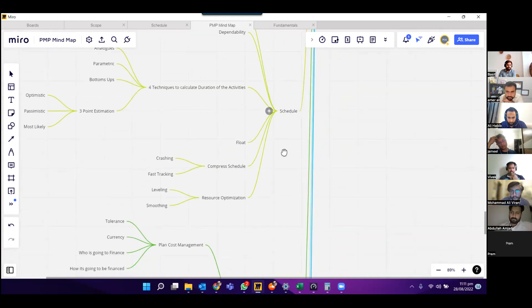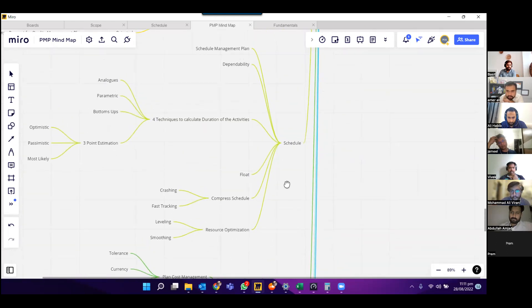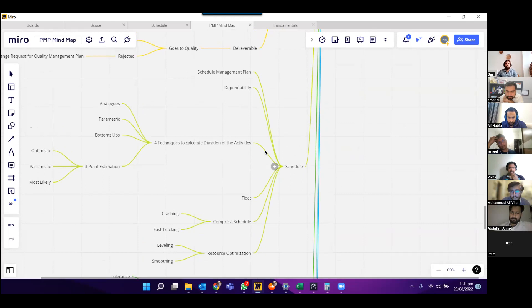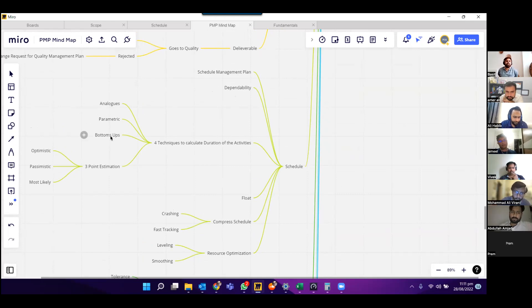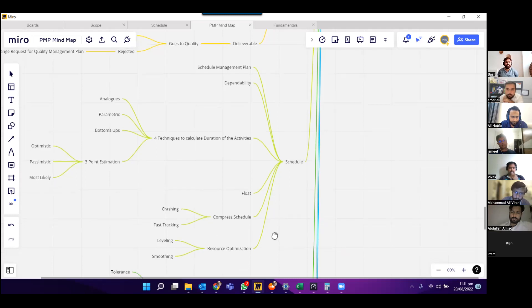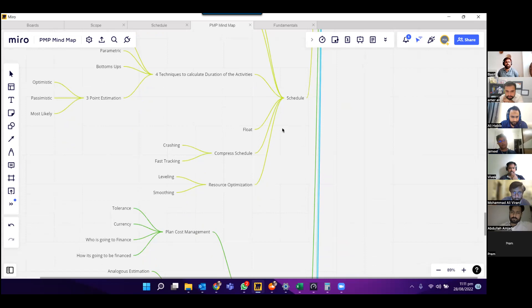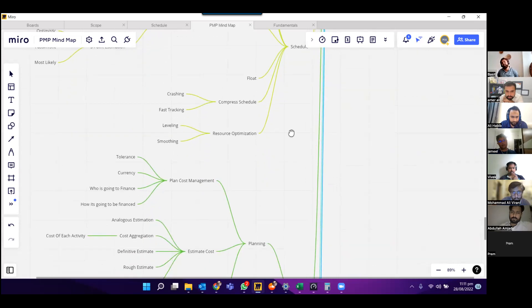On the schedule, we discussed the schedule management plan, dependencies, four techniques, and three-point estimation. We discussed float and compressed schedule, which includes crashing and fast tracking. We discussed resource optimization: leveling and smoothing.